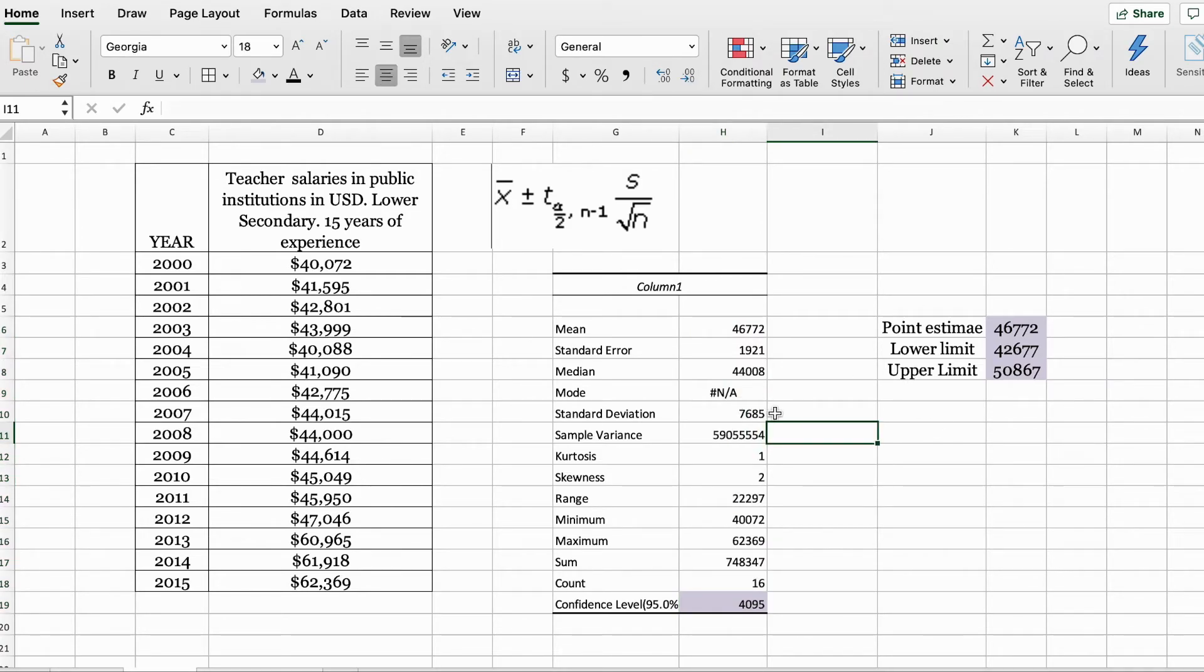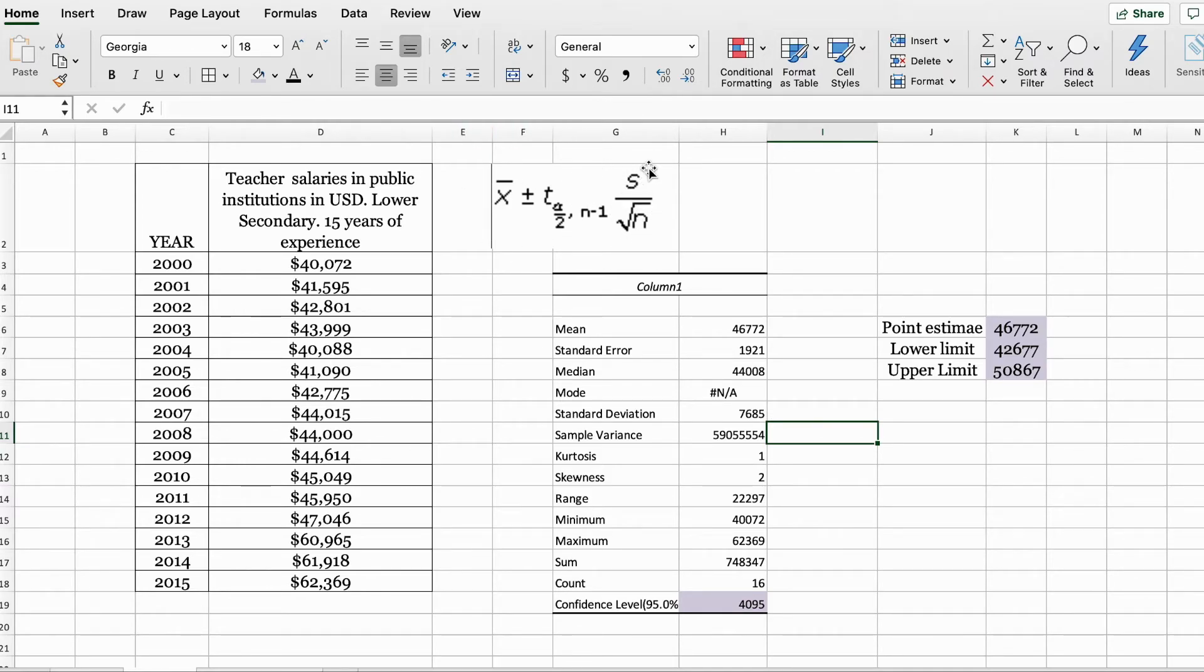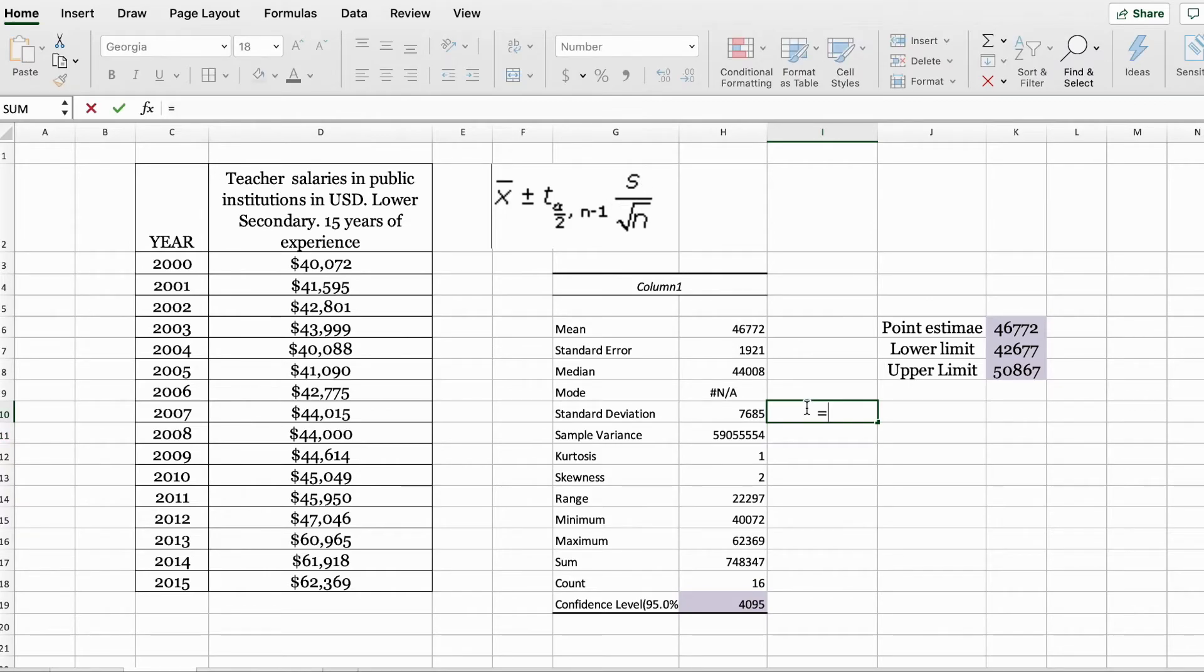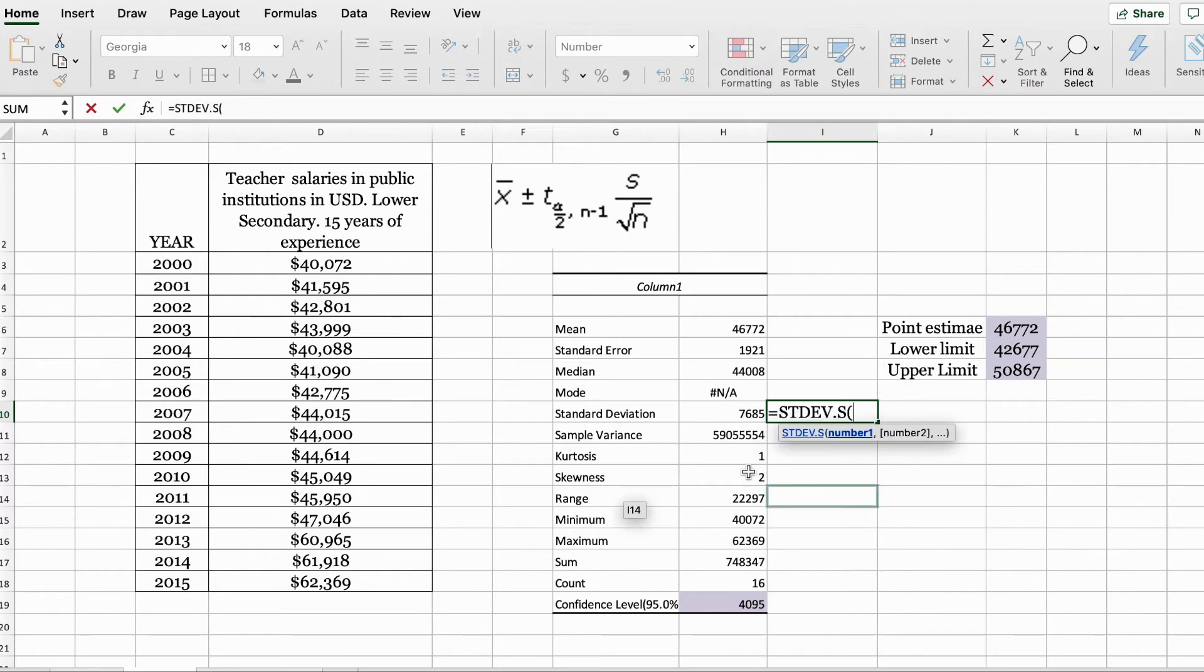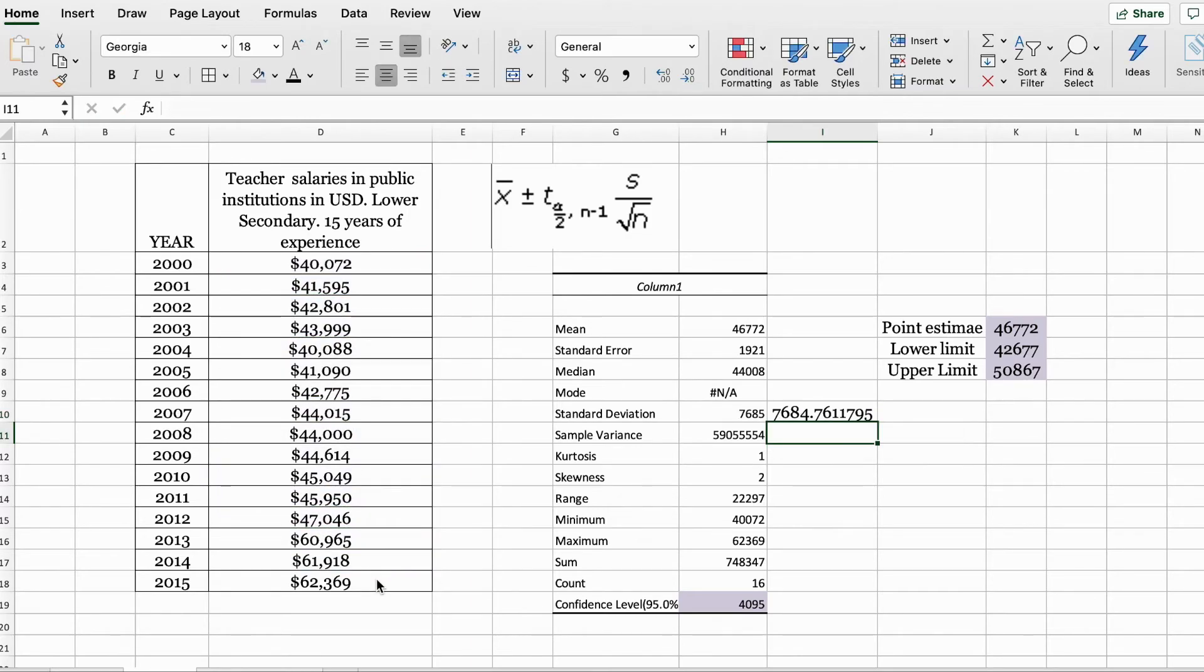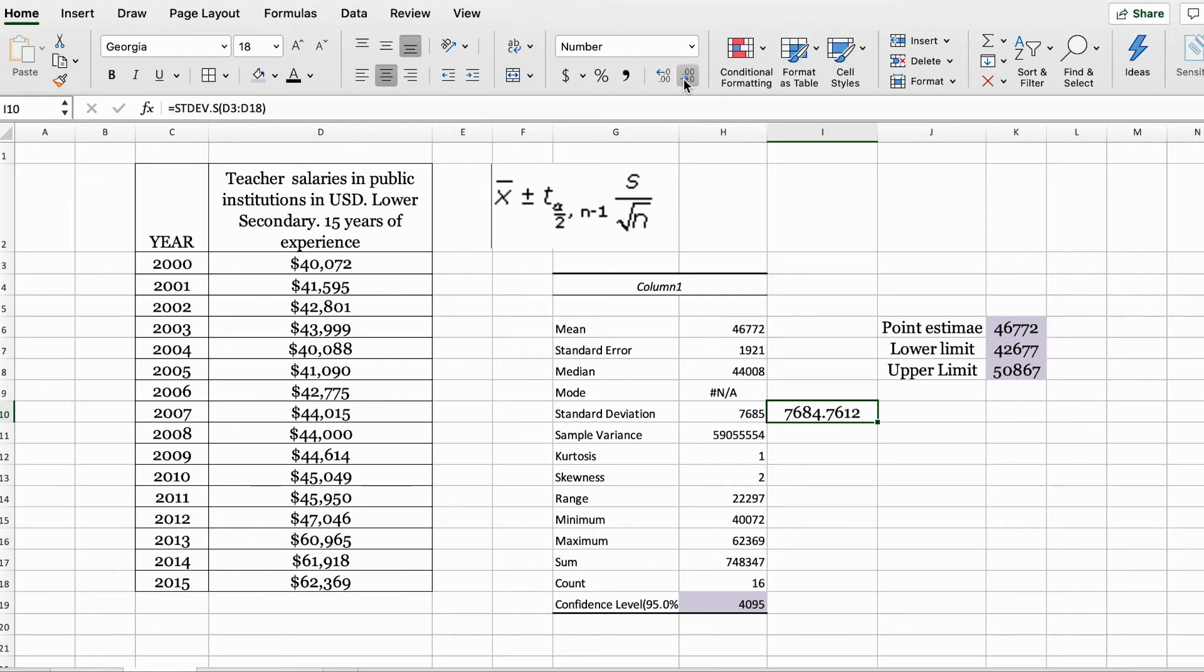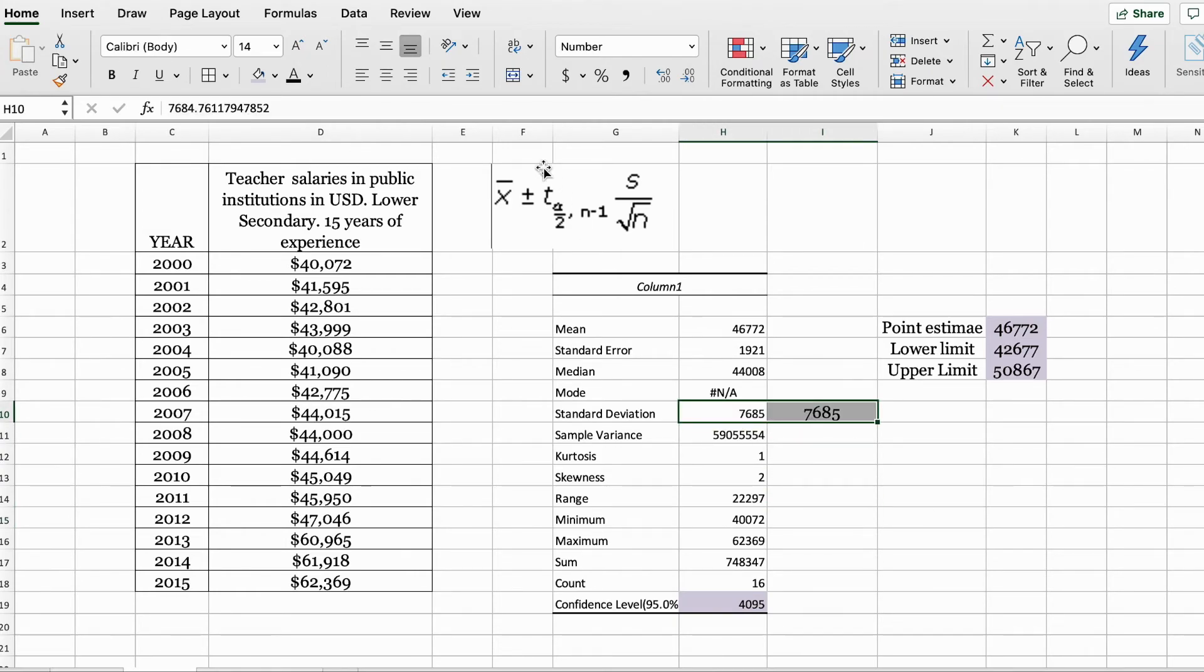Another thing to note is here, because we're using the t-distribution, in your formula, you are using your sample standard deviation. If you were to use your function in Excel to calculate the sample standard deviation, you will notice that this is the same as in the results displayed on your screen. These two are the same, and they are the sample standard deviation.